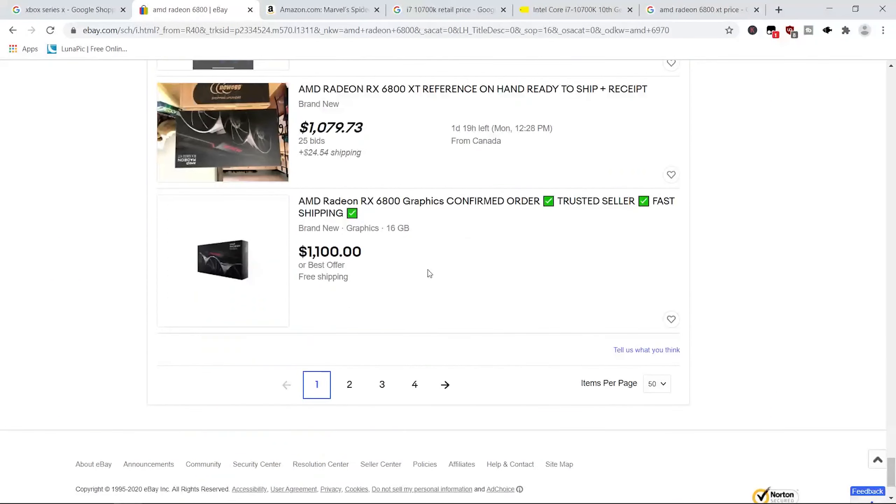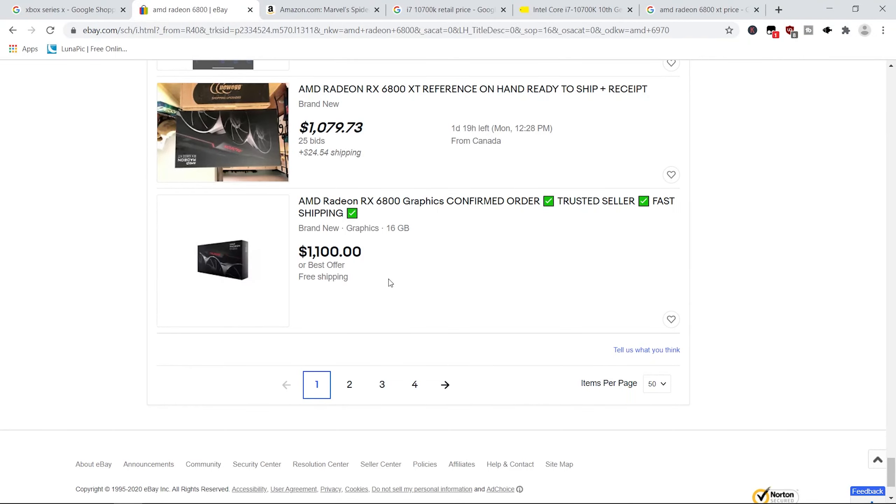I think that should be my point. Scalping is bad. If you do it, you're an asshole. Please don't do it. And I will see you guys in the next video. Bye-bye.